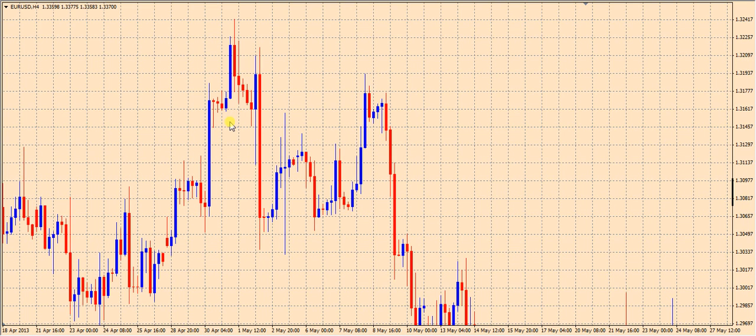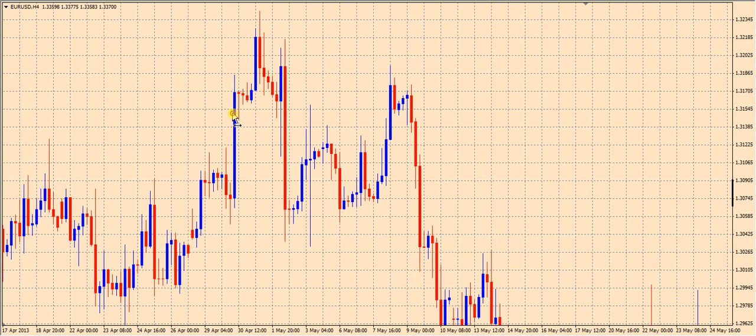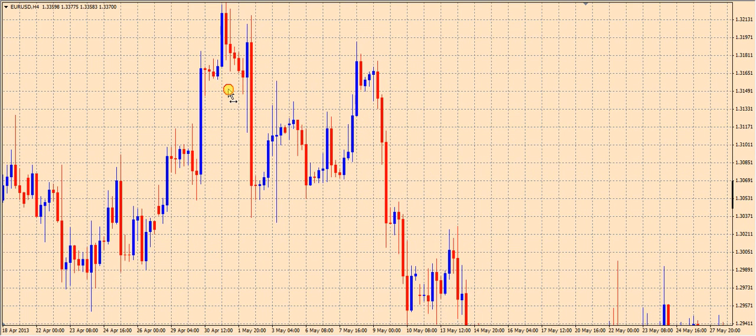That is a squared chart. So if you draw a 45-degree angle on this chart, anywhere along that 45-degree angle the same amount of time and price is going to occur.